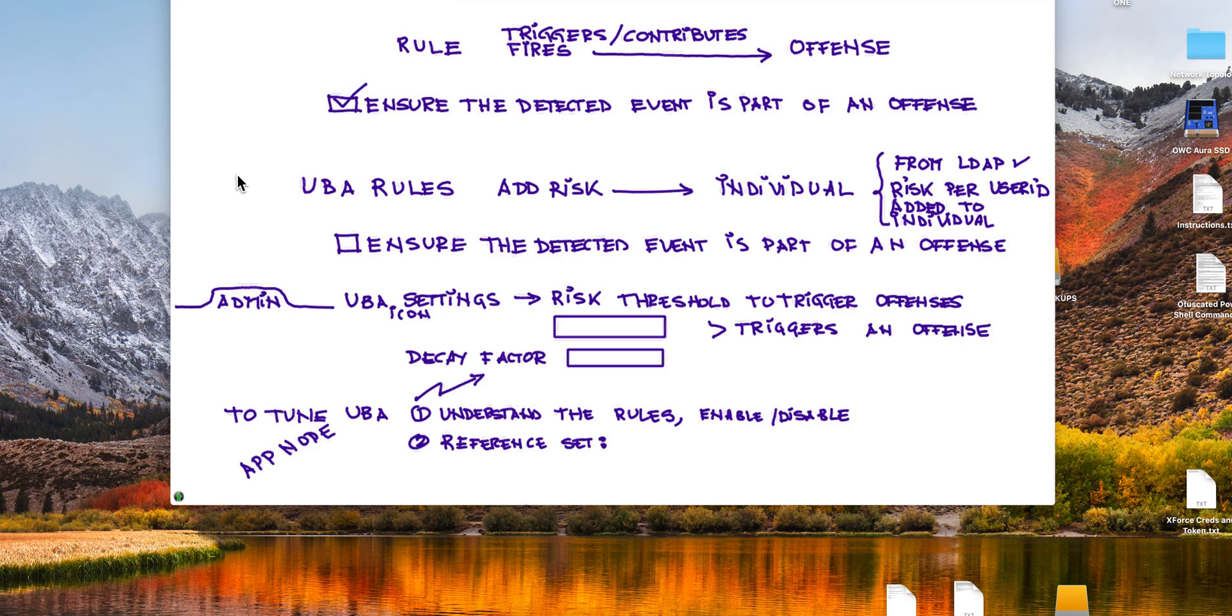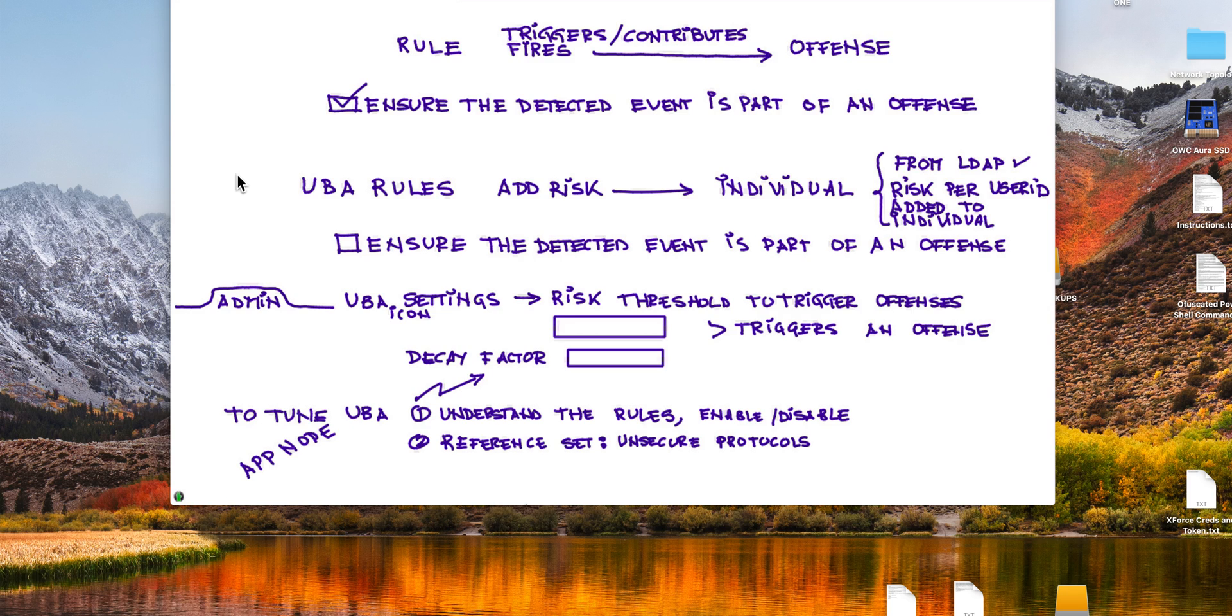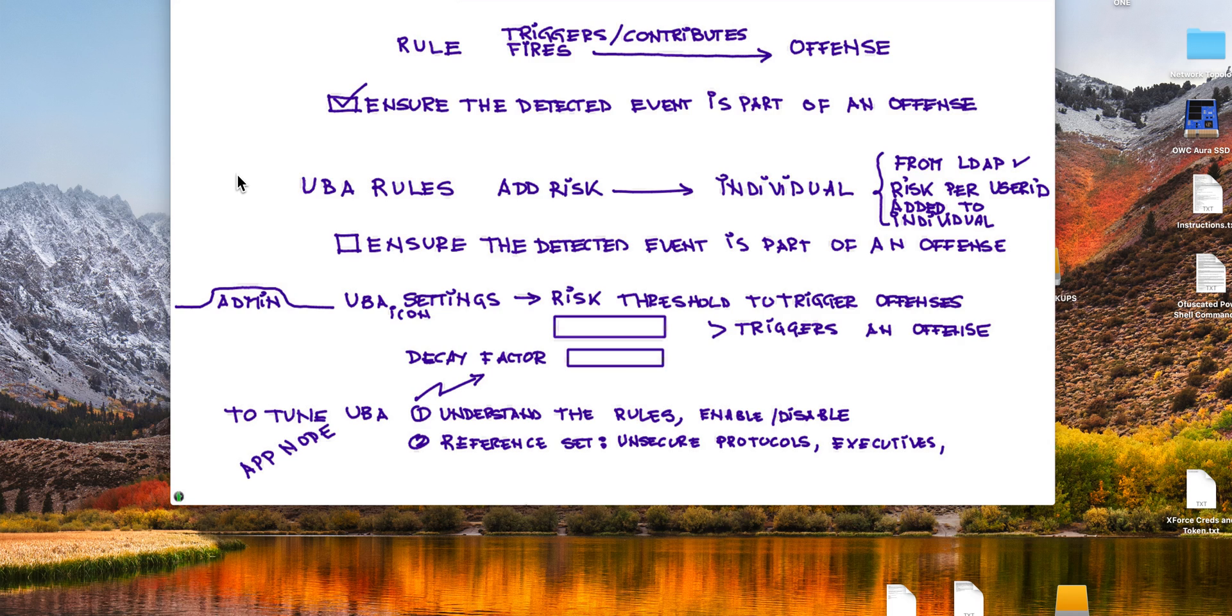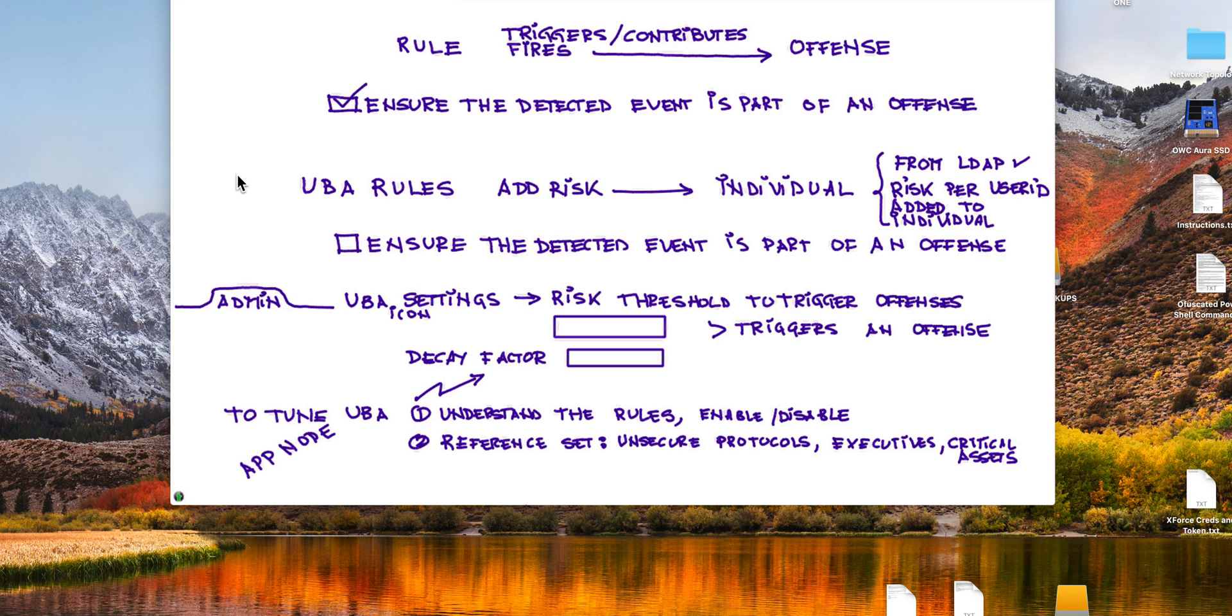Many of these rules work with reference sets. Some of them the tool populated itself, but very many you need to populate yourself. You need to help the tool, like for example telling the tool which are the unsecured protocols you don't want to see in your company, who are the executives in your company because there are rules that work for those guys to protect them better, what are your critical assets, what is your accounts payable, whatever it is that you consider critical. UVA doesn't know. You need to tell that by putting entries into those reference sets.